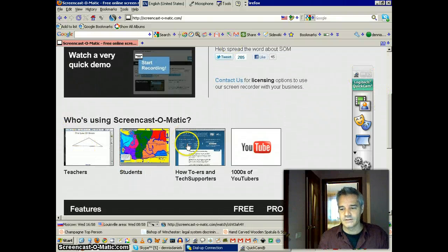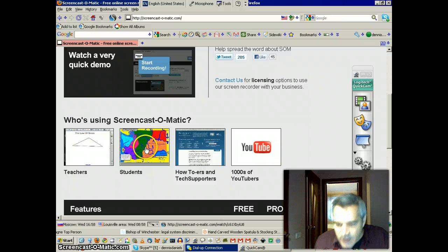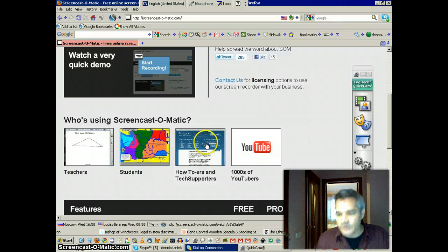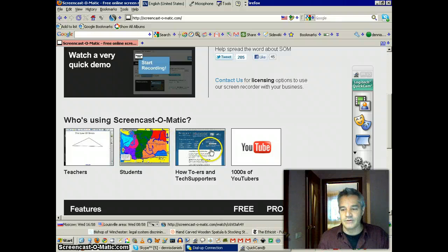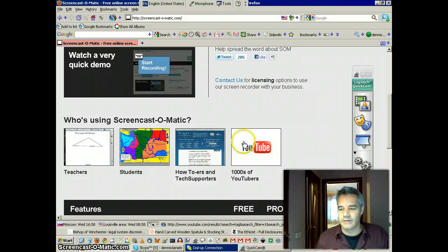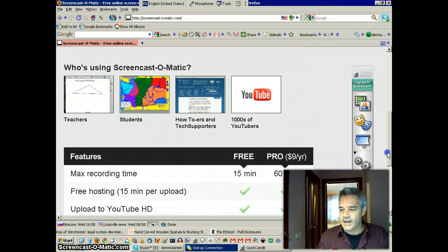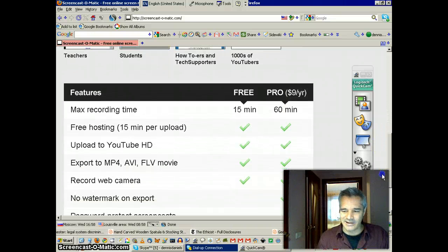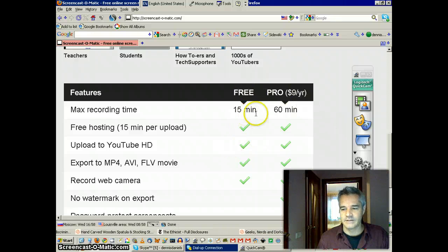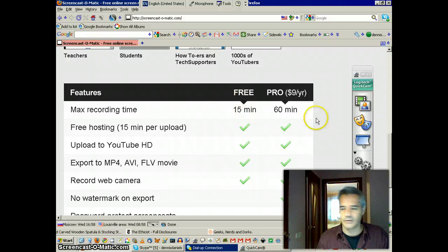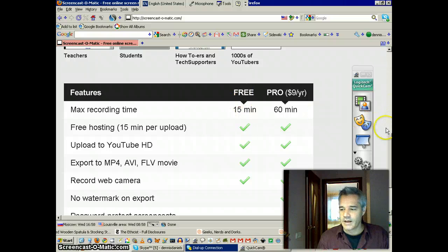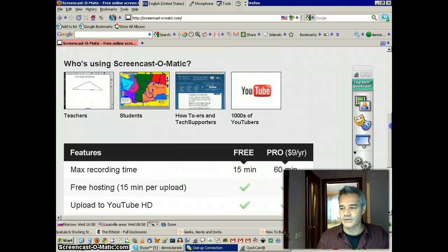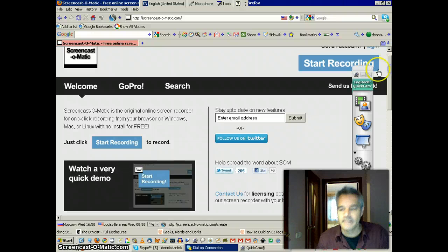And you can see teachers use it, students, of course, how-to-ers, and YouTube. I have the pro version. It costs nine dollars, although I could have easily stayed with the 15-minute free version. I went with the pro version because the developer is a good guy.